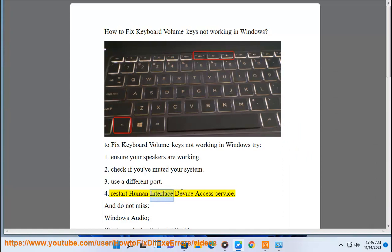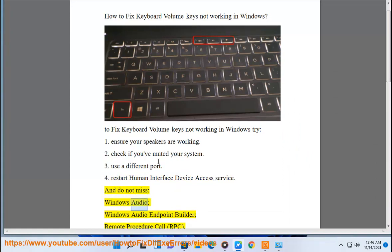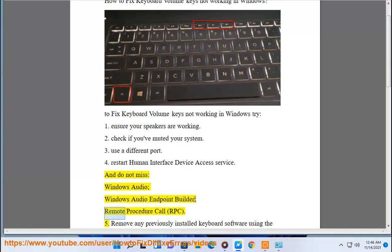Restart Human Interface Device Access Service. And do not miss Windows Audio, Windows Audio Endpoint Builder, Remote Procedure Call RPC.